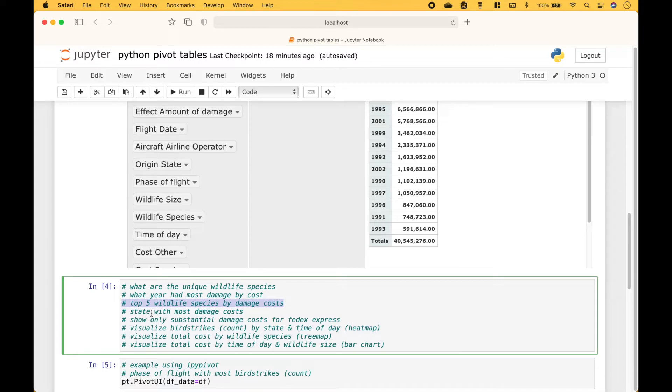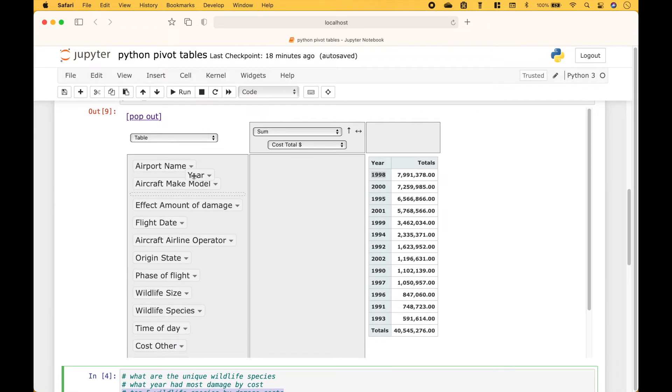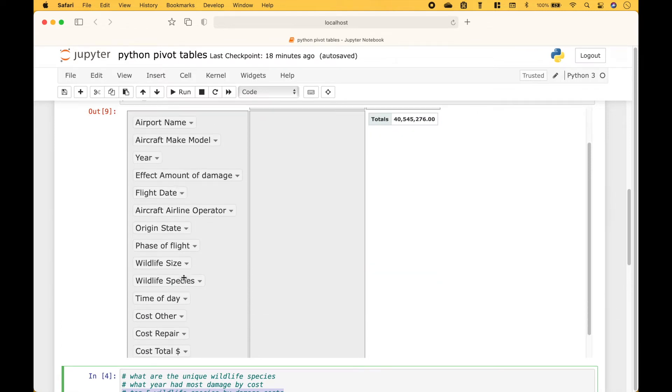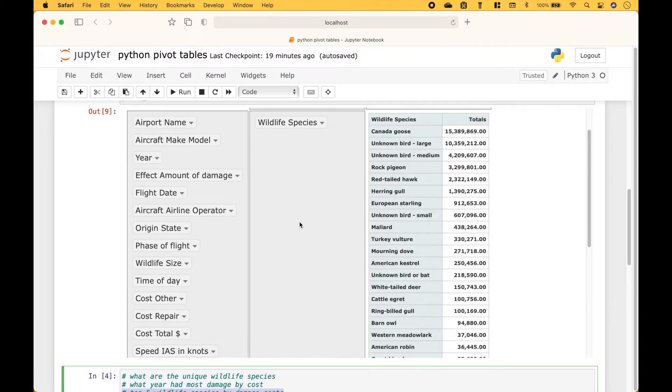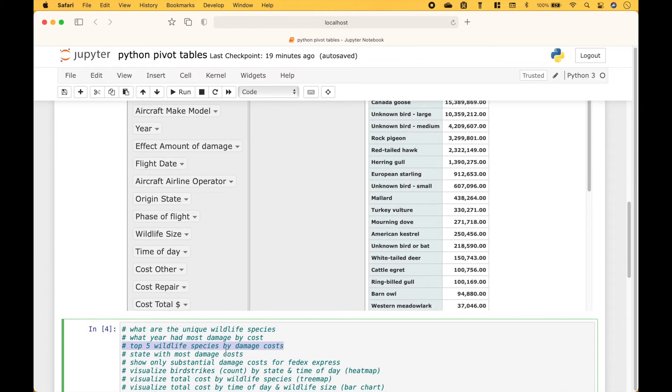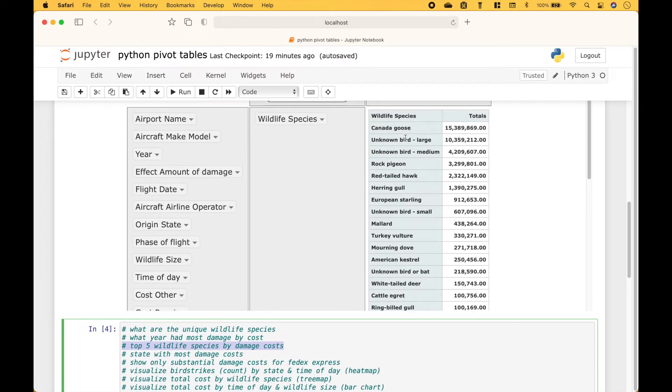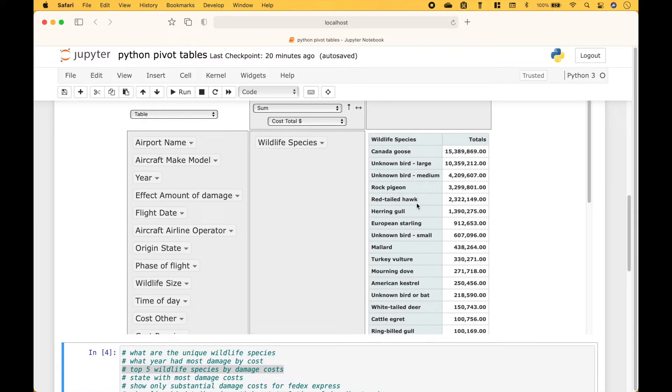Next, what are the top five wildlife species by damage costs? Let's get rid of the year and drag the wildlife species here. And we wanted to see the top five by damage costs. So that would be the Canada goose, and then we have unknown bird large, unknown bird medium, rock pigeon, and red-tailed hawk.